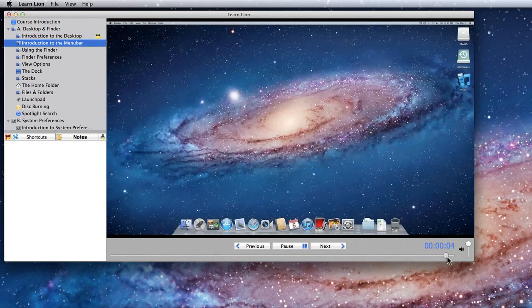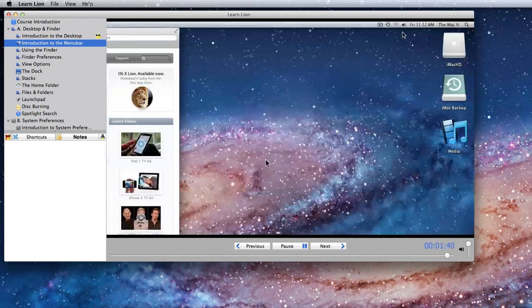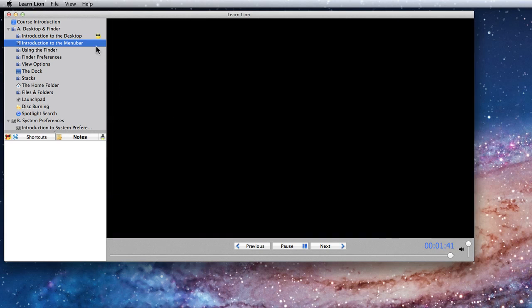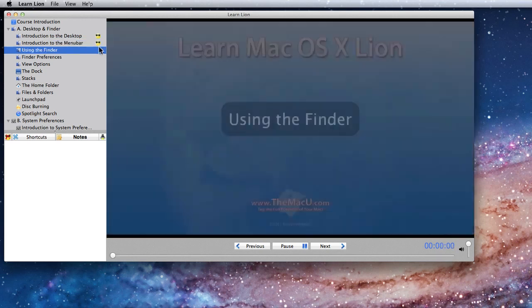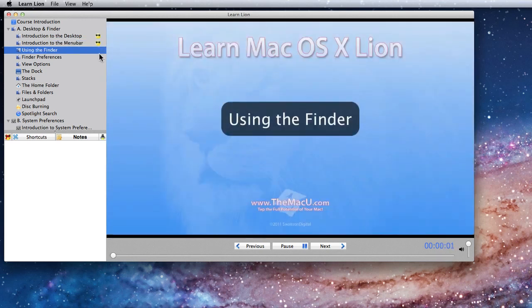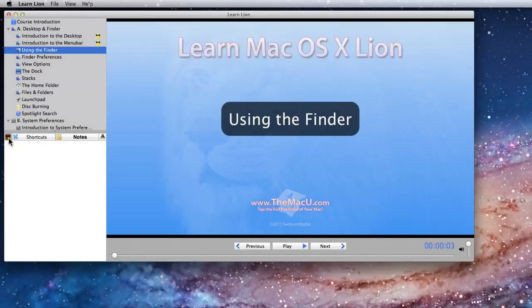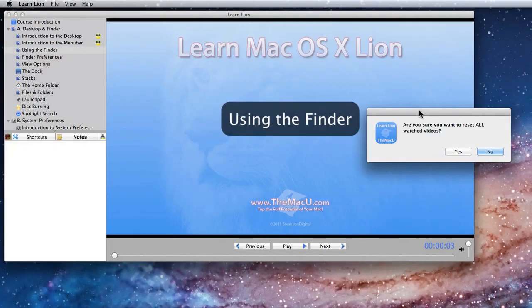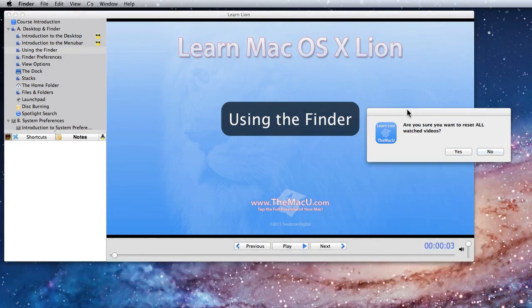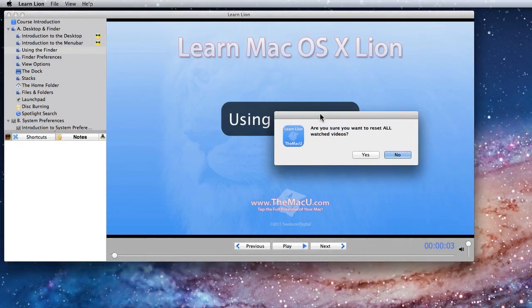The menu bar is here. To reset the watch lessons icons, click this button to the left of the shortcuts pane. Confirm and all the watched video icons are removed.